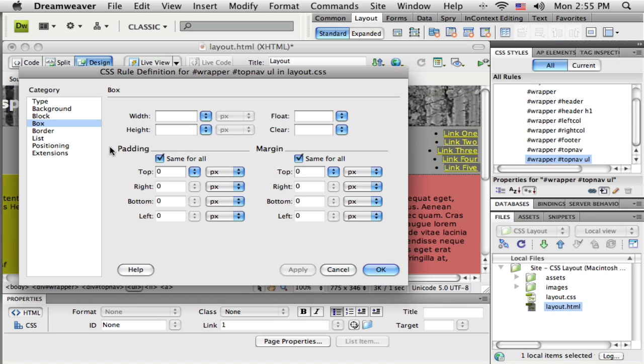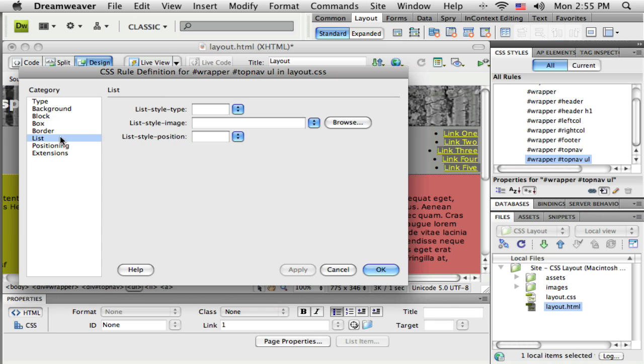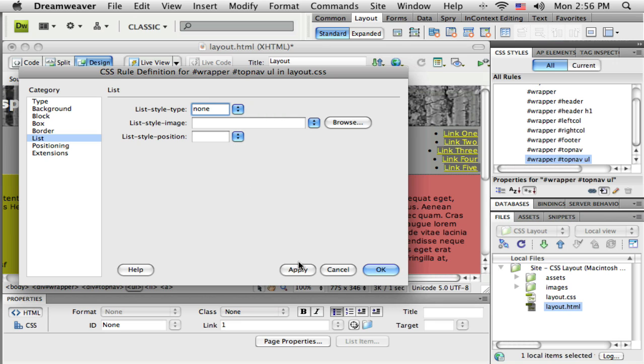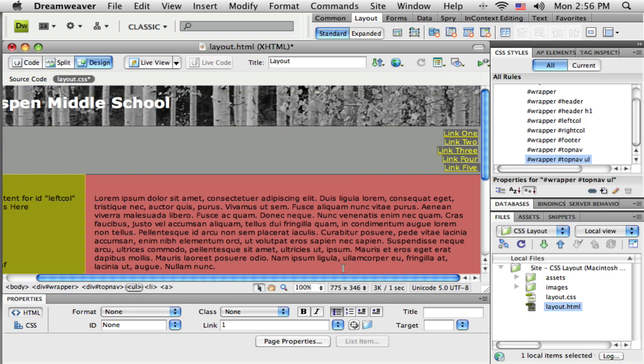When I do that you should see the size change. You can see that space above and below change, sort of a default margin in there. Also under lists I don't want the little bullet to show up there, so I'm just going to go to list style type and choose none.